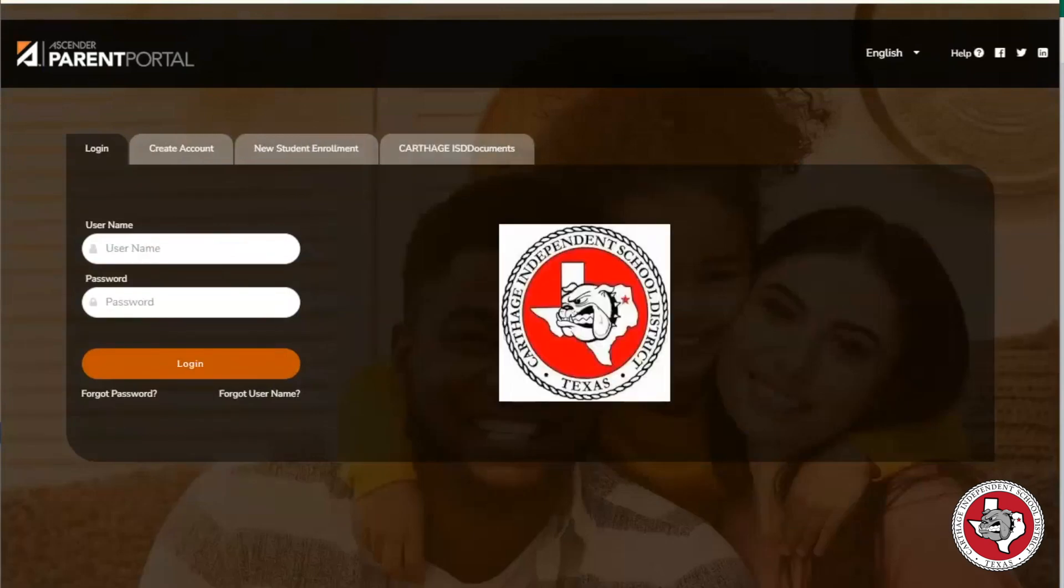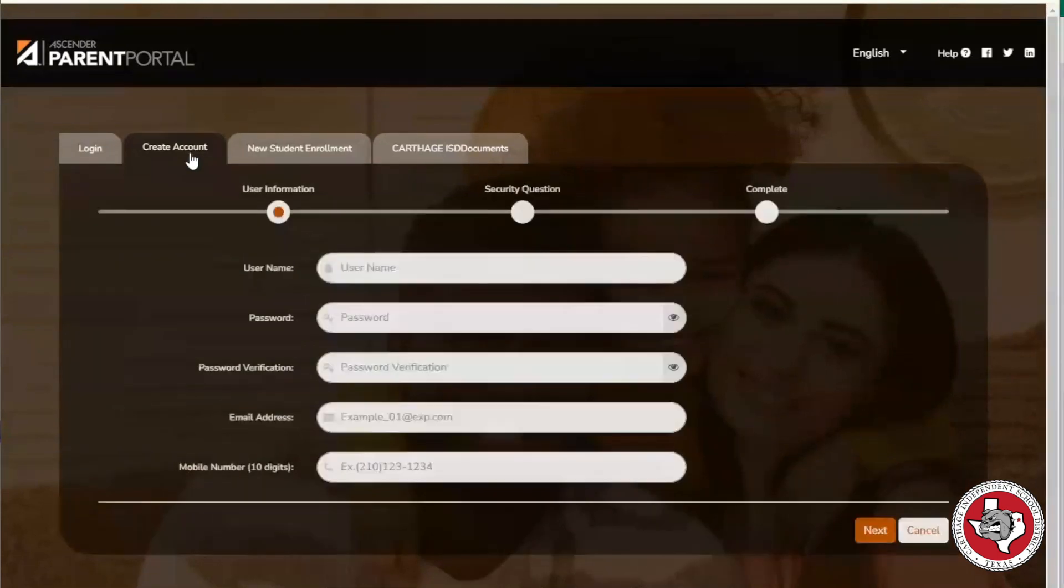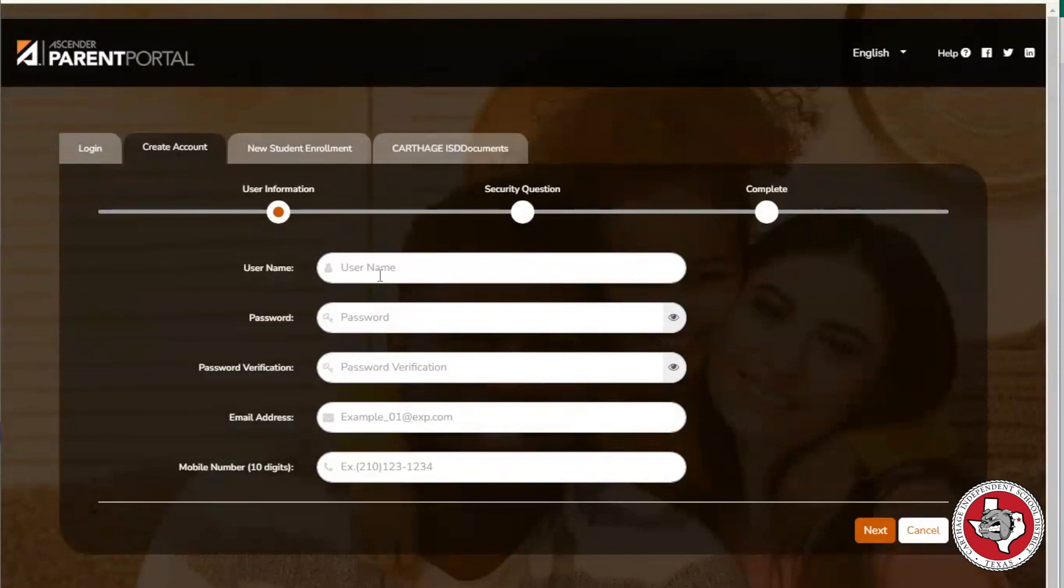On the Parent Portal site, click the Create Account tab. Create a username, password, and enter a valid email address.